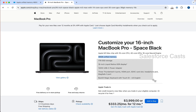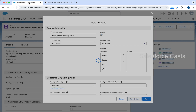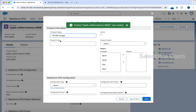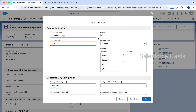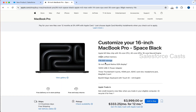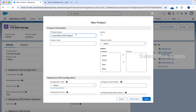I will repeat the whole process for two or three other products and you can repeat it for the rest. I am going to copy this and paste it here. Product code is going to be 1TB SSD. Active, product family is hardware, save and new. I am going to copy this and paste it here, moving it to the end. This is going to be LR XDR. Mark it as active. Hardware, save and new.